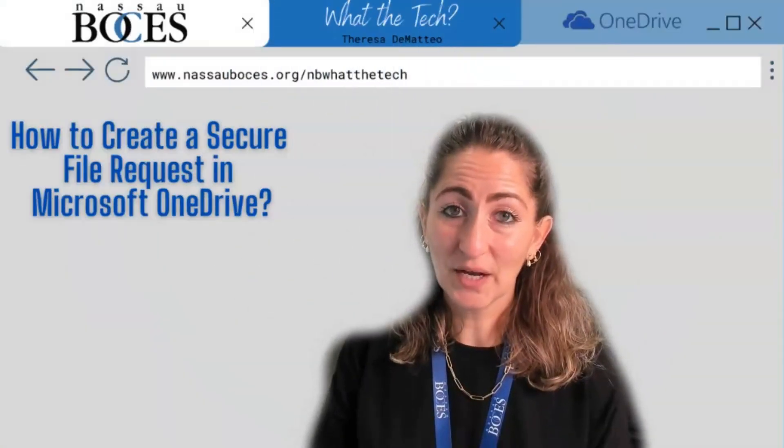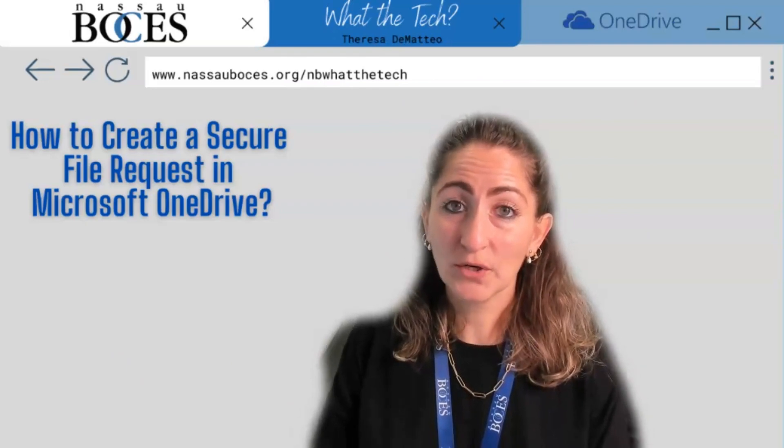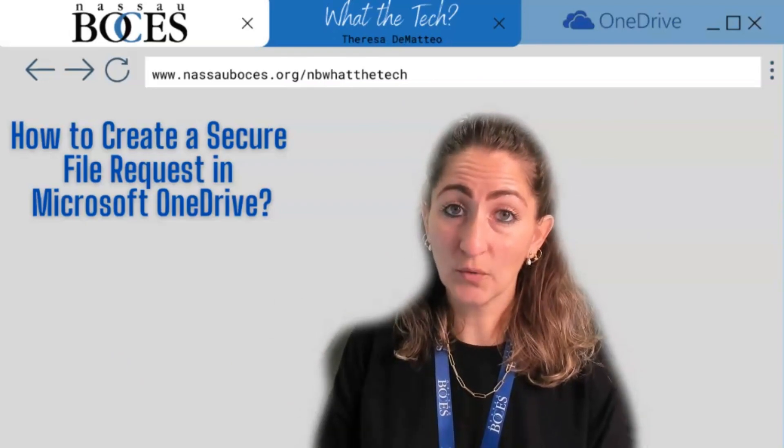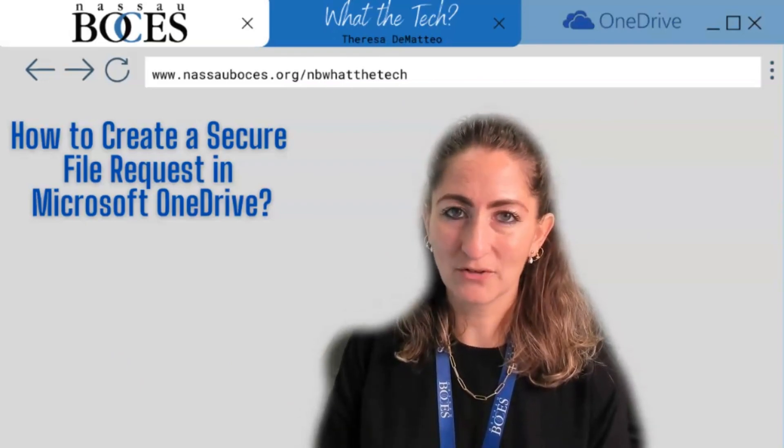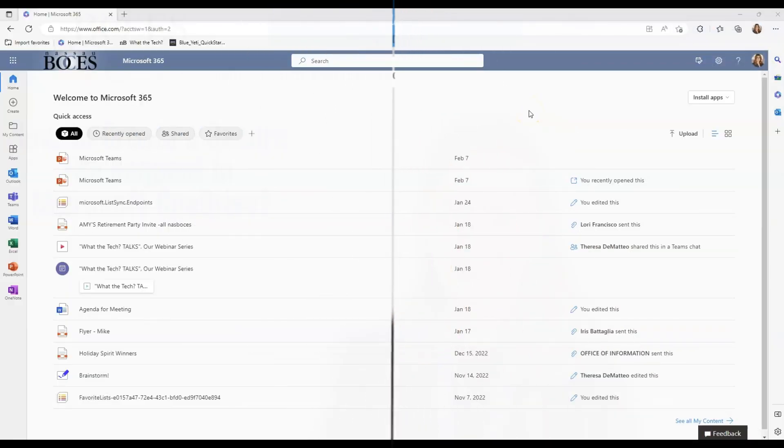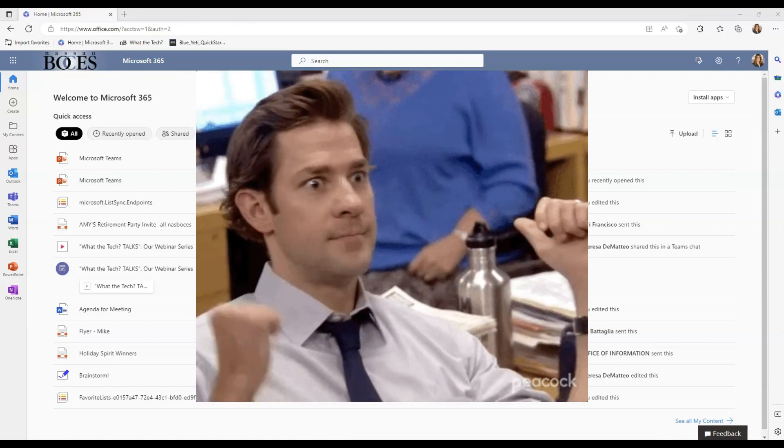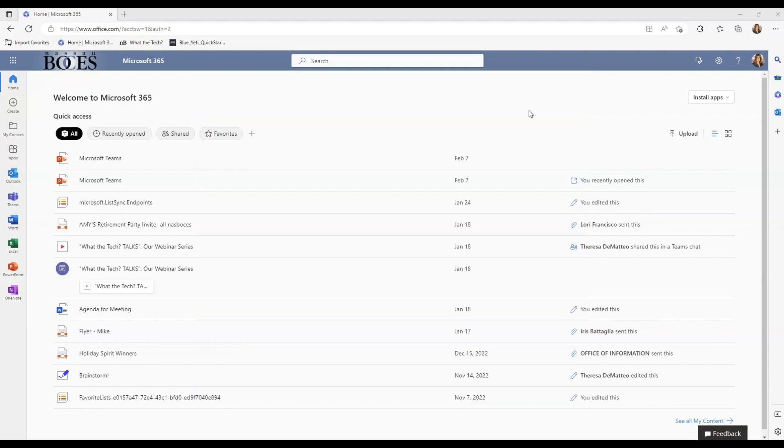Hello! In this video, I'm going to show you how to create a secure file request in Microsoft OneDrive. Have you ever wanted or needed to request files be sent to you and wanted to ensure that it was being done securely? Well, let me show you how to do it.